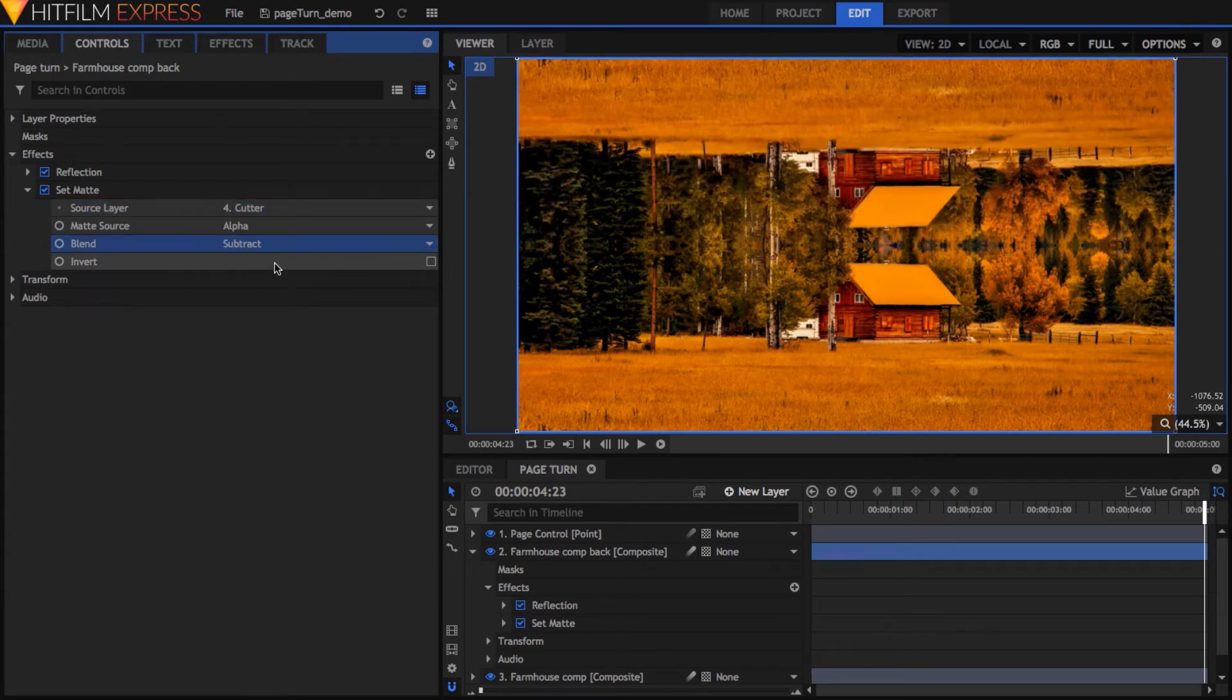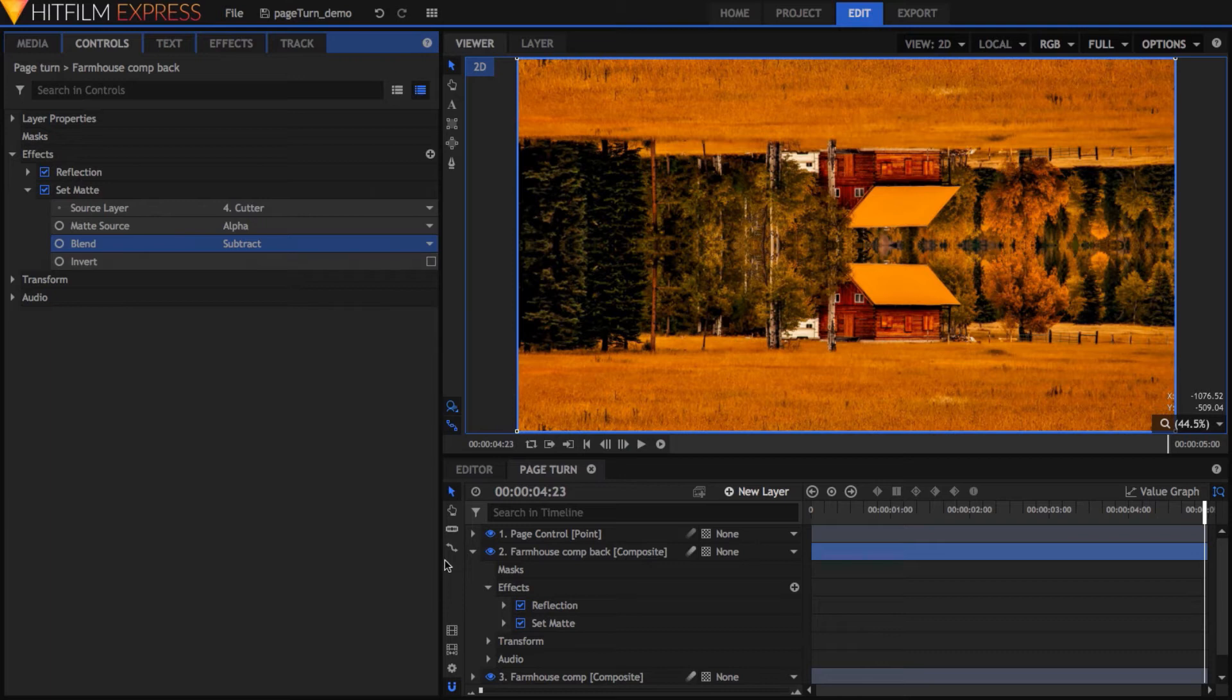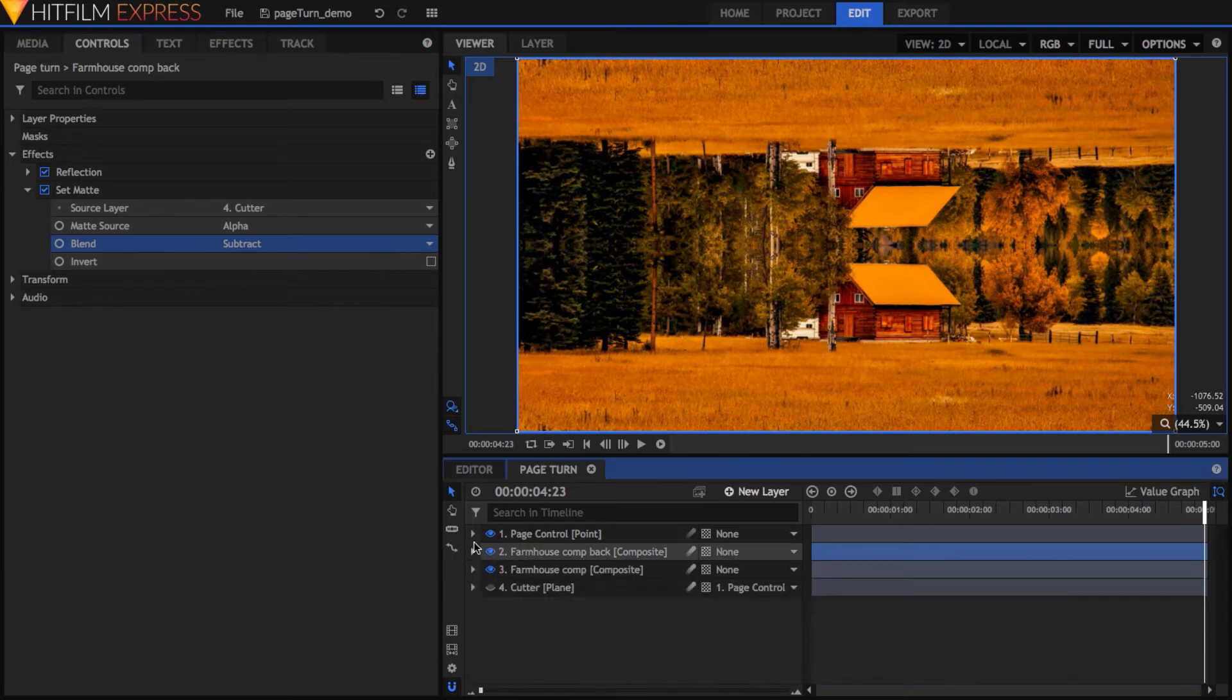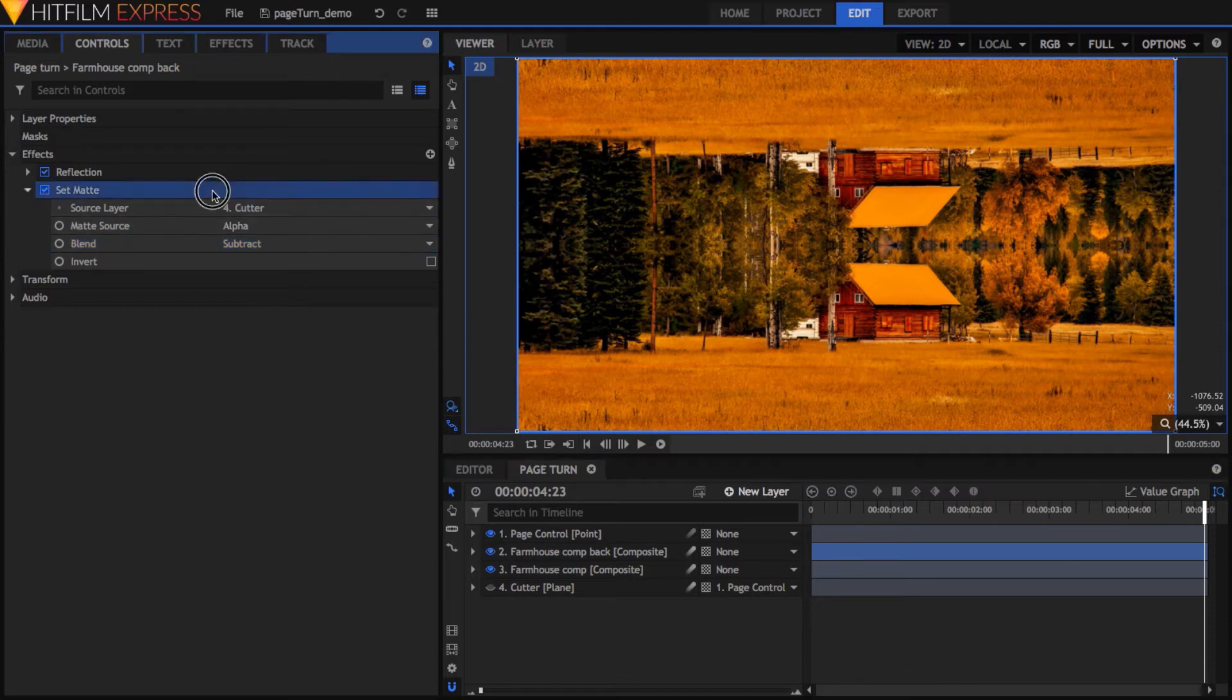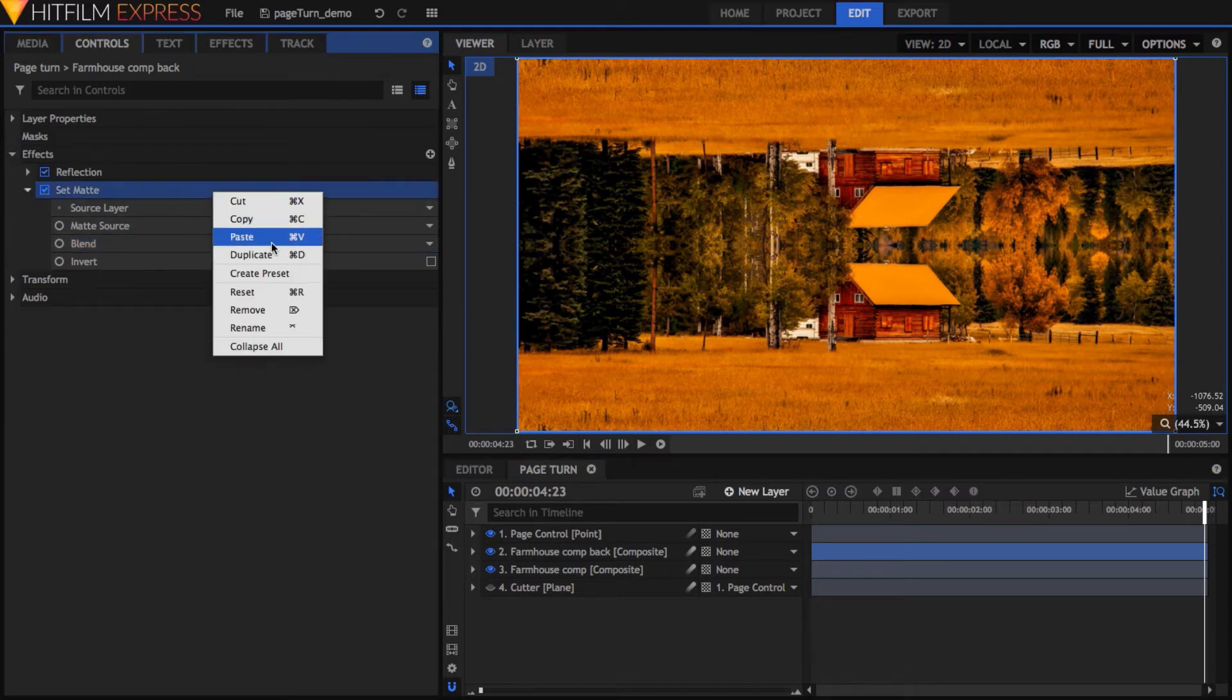The layer below it containing the unmodified material is the front of our page, but we need to hide the part that's past the edge of the turn. This can be easily done by simply copying the Set Matte effect from the back version.